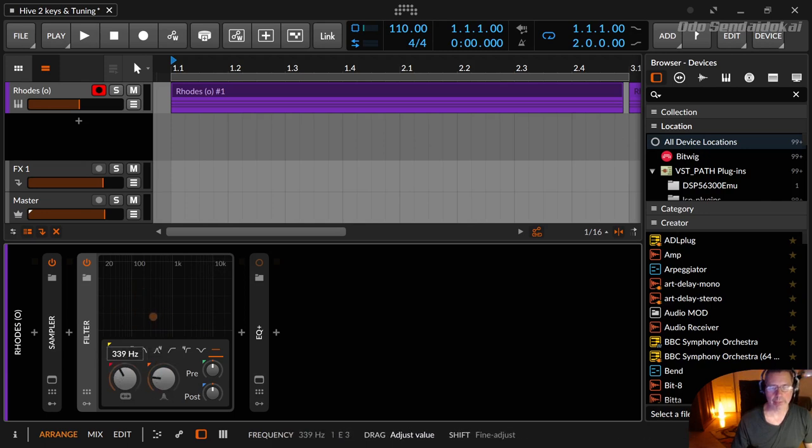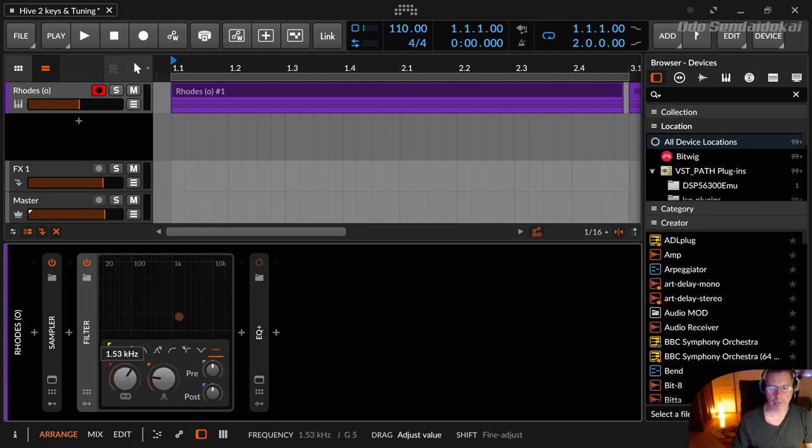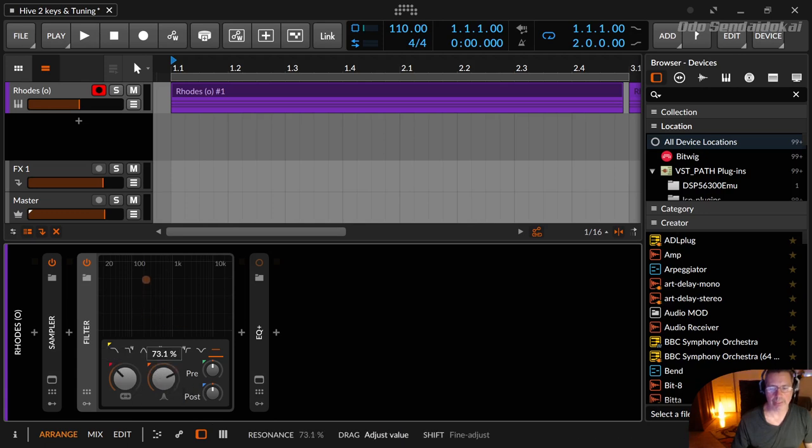This is the filter cutoff, you see it also in the info bar down below the frequency, and this is the resonance.